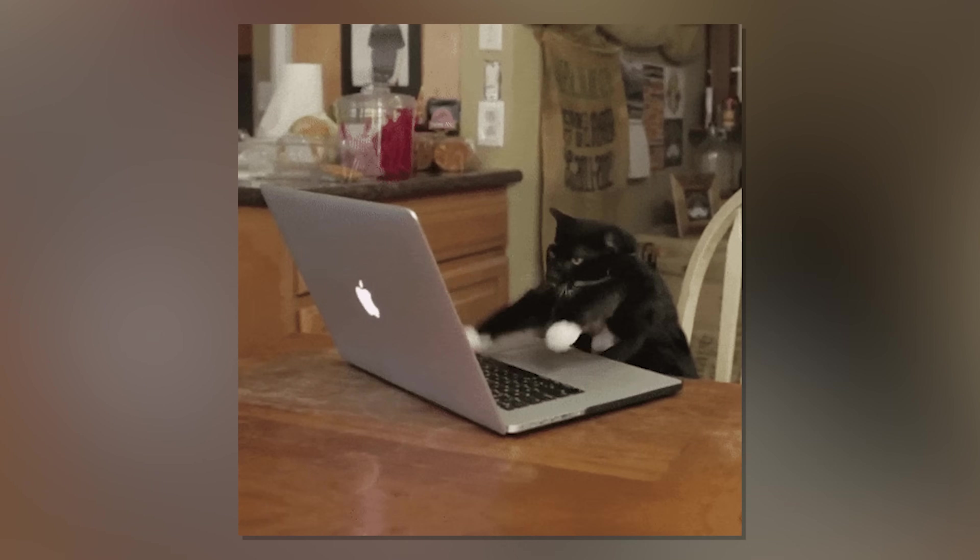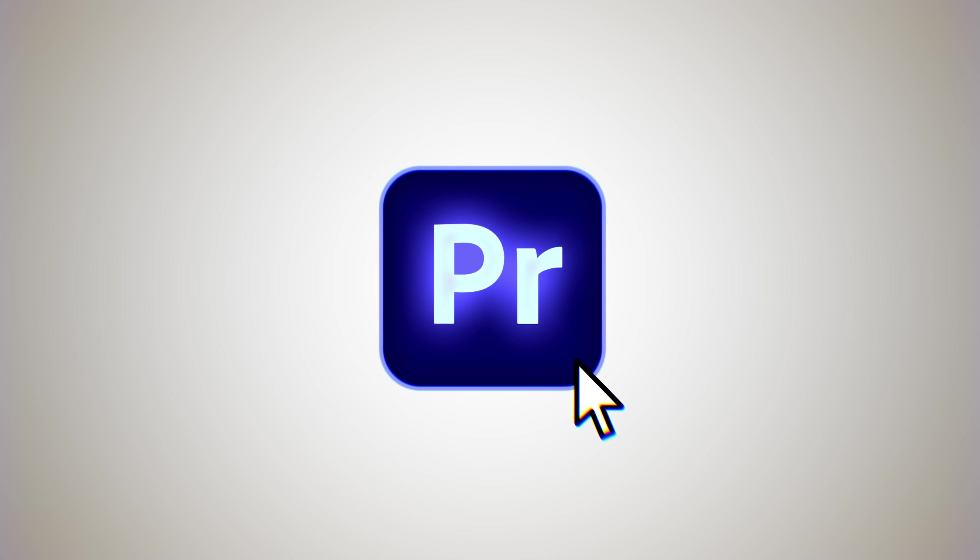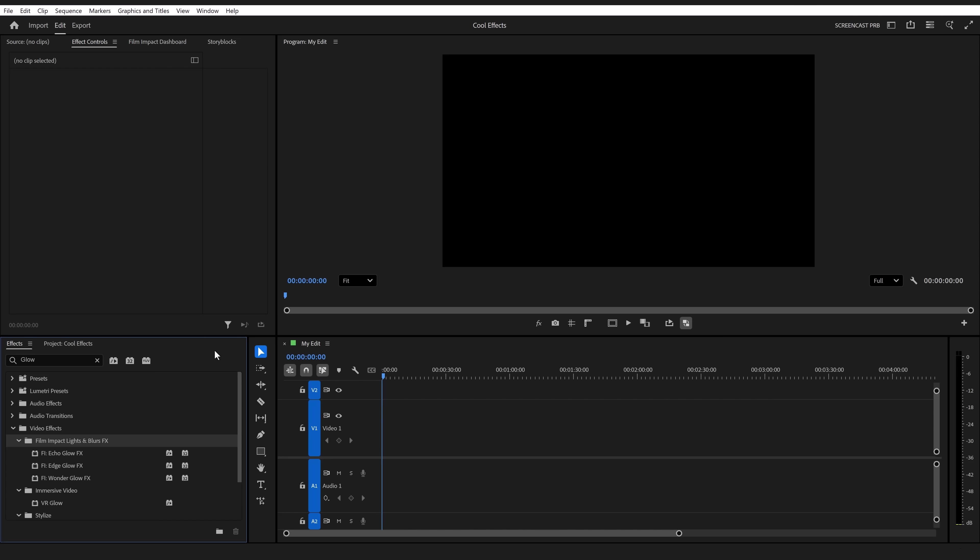Since the latest Premiere update, we got some awesome new effects to play around with. Today, you're learning everything about them in Adobe Premiere Pro.